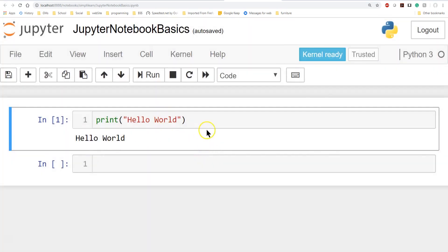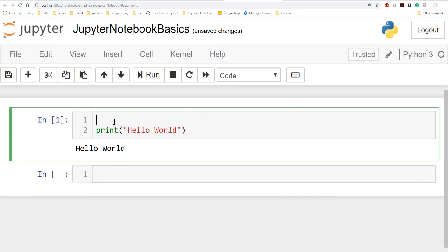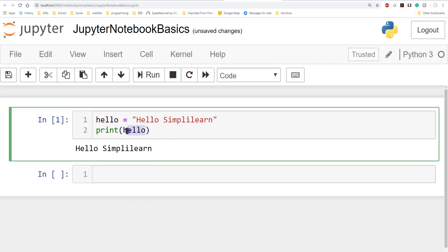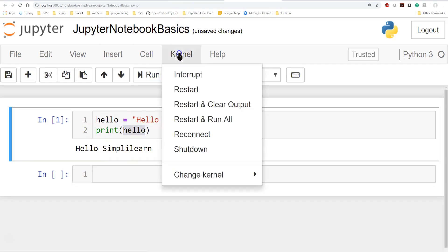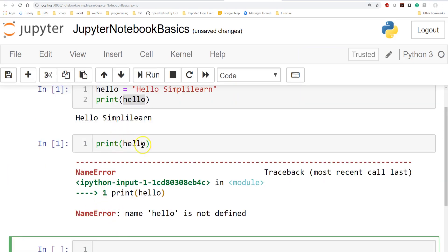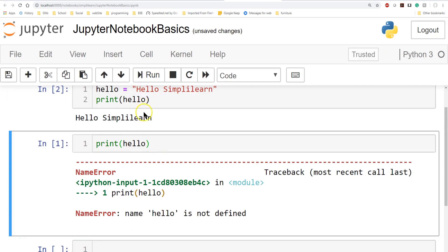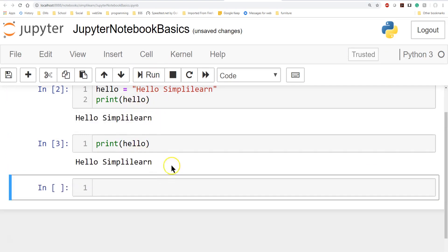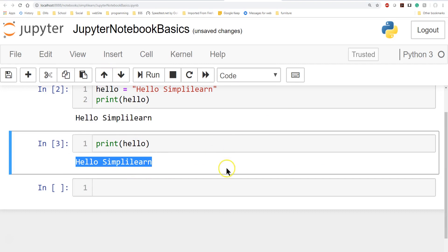Let's do a quick demo. We'll set a variable: hello = 'Hello Simply Learn', then print hello. If I run this, 'hello' is now stored. But if I go up to Kernel and restart, 'hello' is no longer stored — so if I try to print it I'll get an error. If I come back up here, run the cell that defines it, then run the print cell, it's still in memory and continues down there as long as it's not interrupted.